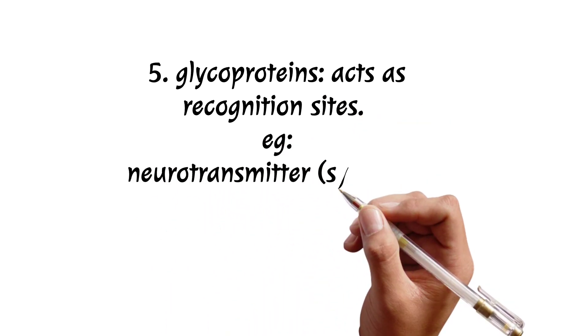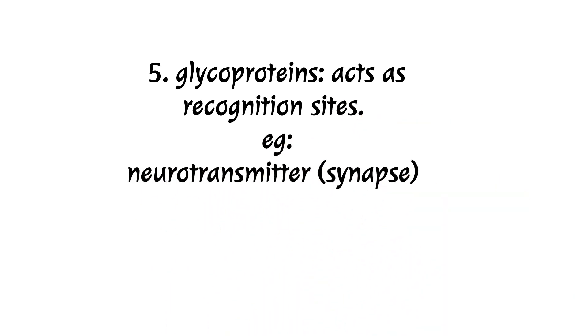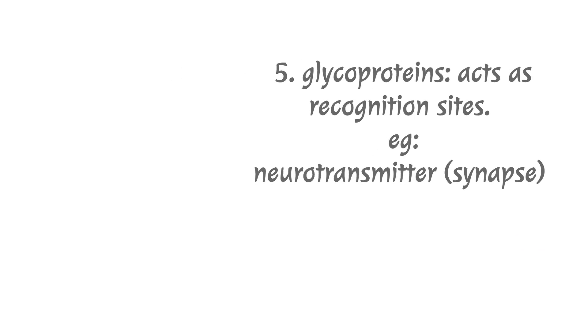Glycoproteins act as the recognition sites, an example of neurotransmitters in the synapses process.